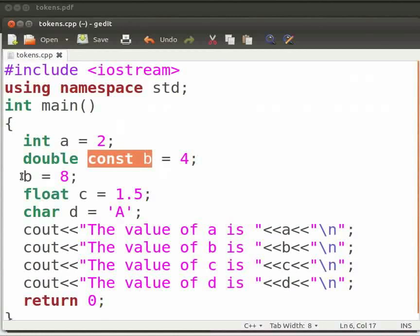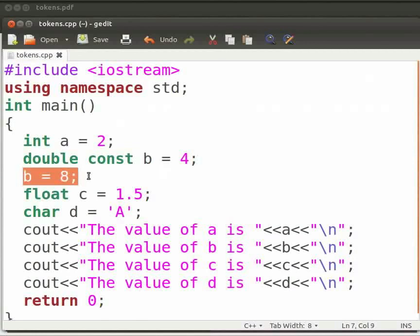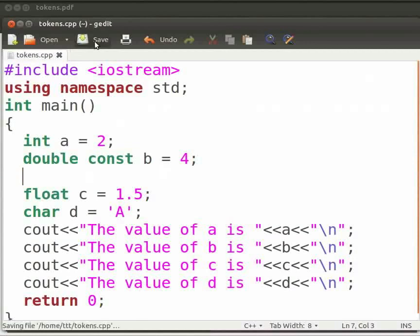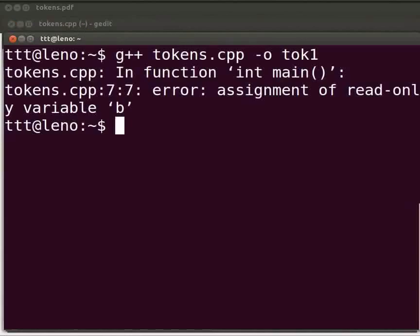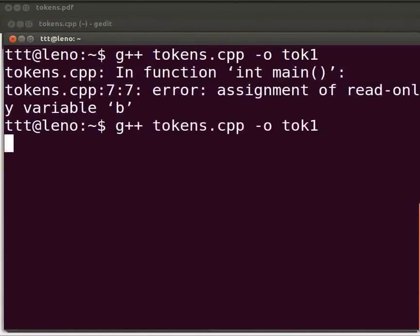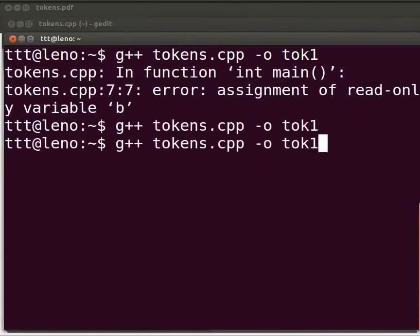Let us fix the error. Delete this. Click on save. Let us execute again. Come back to our terminal. Compile as before. Execute as before. Yes it is working.